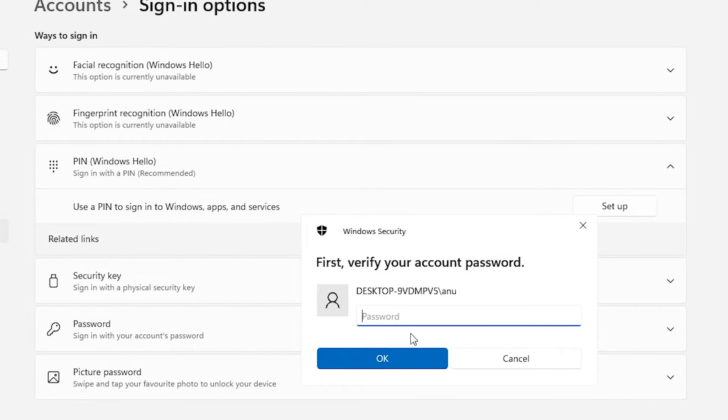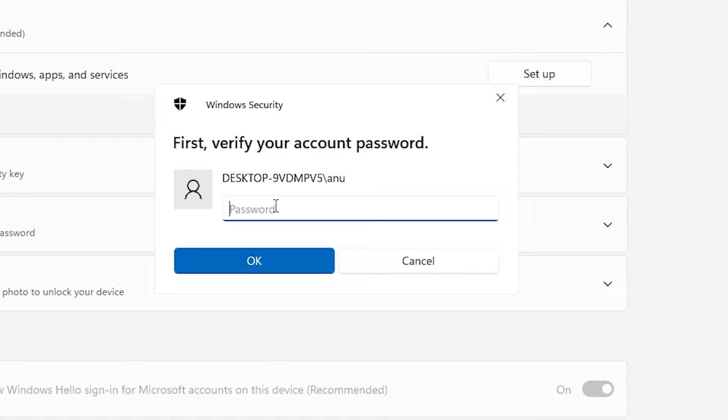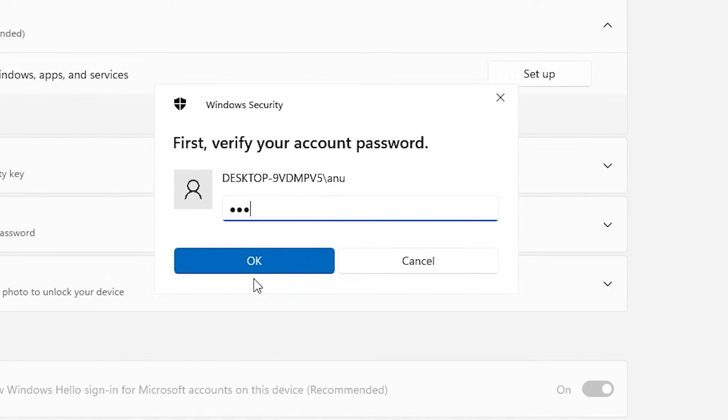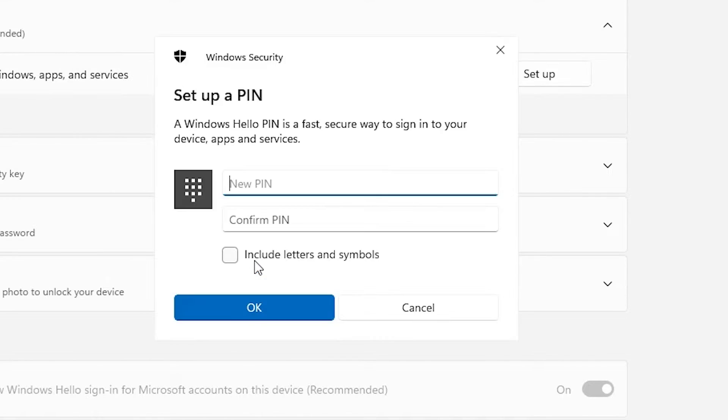Now click on Setup and here add your old password, then click OK.